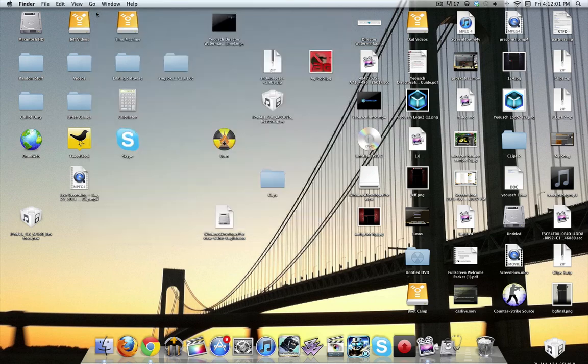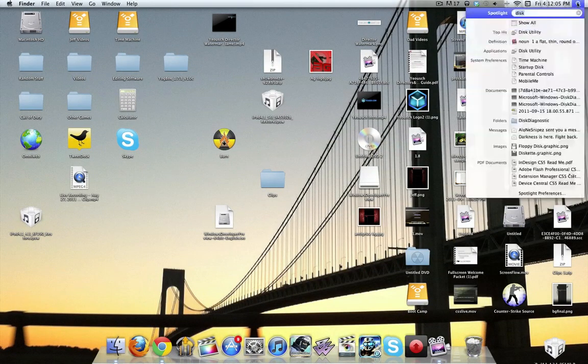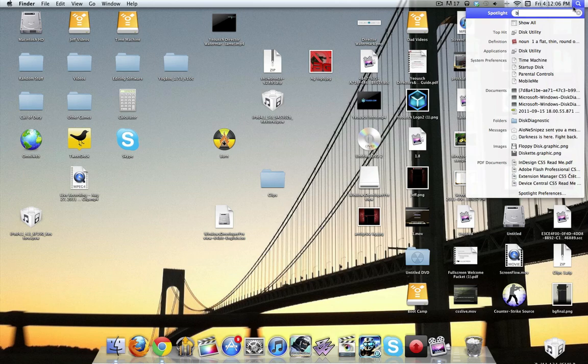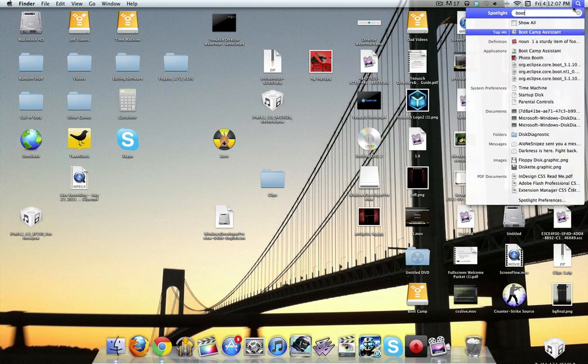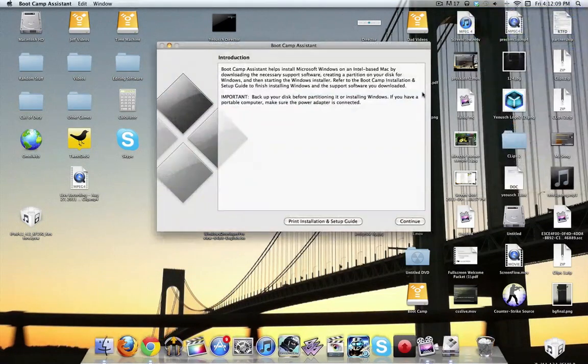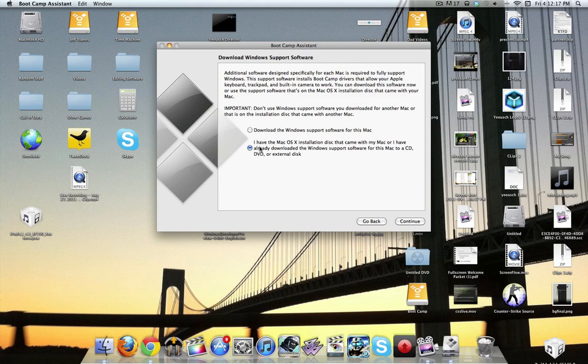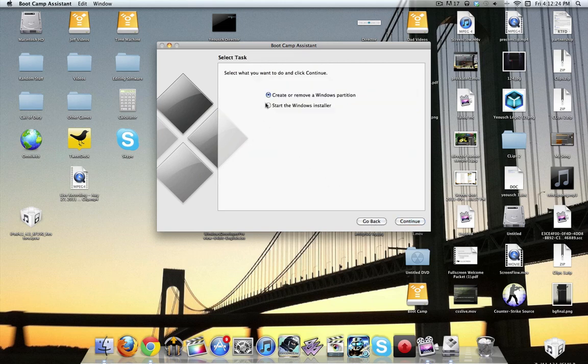So after you're done with that, after it's done burning, that will take about a half hour. You simply go up here and go to your Boot Camp Assistant. Now, this is Boot Camp, guys. Everybody should know what this is. You already click I have because there is no support software for Windows 8. It's an alpha or beta or whatever you want to call it. So yeah, you just click I already have, click continue, and we're just going to hit start the Windows installer.